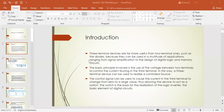Before the transistor, vacuum tubes were introduced. The advantages of the transistor over vacuum tubes are: it is very small and lightweight, it has no heater requirement or heater loss, its construction is rugged, and it is more efficient since less power is absorbed by the device itself. It also has low operating voltage.